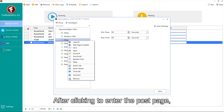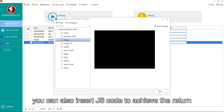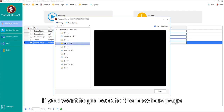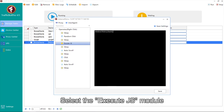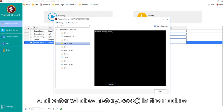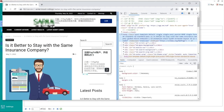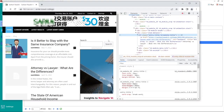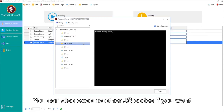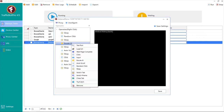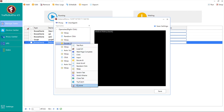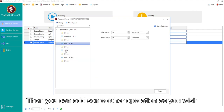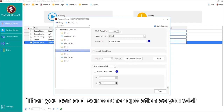After clicking to enter the post page, you can also insert JS code to achieve the return if you want to go back to the previous page. Select the Execute JS module and enter window.history.back in the module. You can also execute other JS codes if you want.